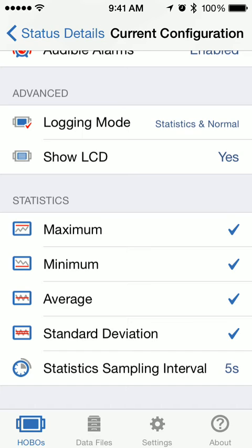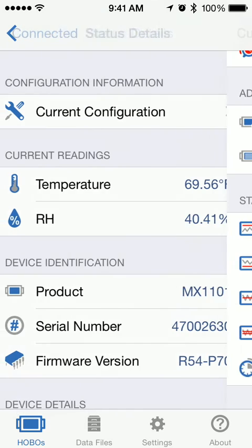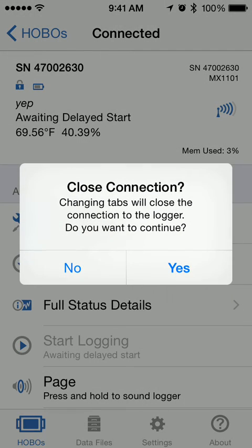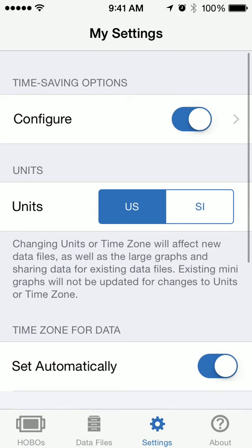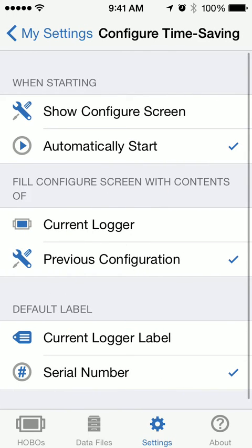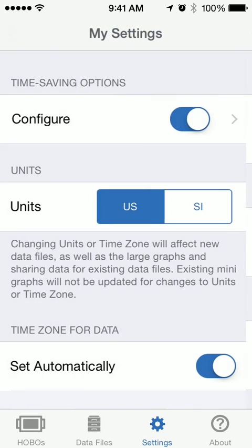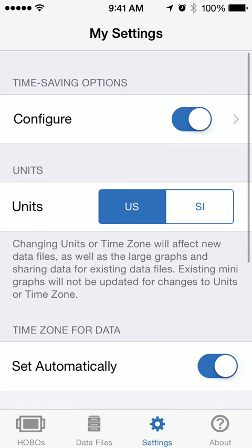So this is really a quick and easy way to deploy a lot of loggers all with the same configuration — just go in and change your settings under Configure. There are a couple of different options, and I do recommend taking a look at the manual, which will explain these in more detail.